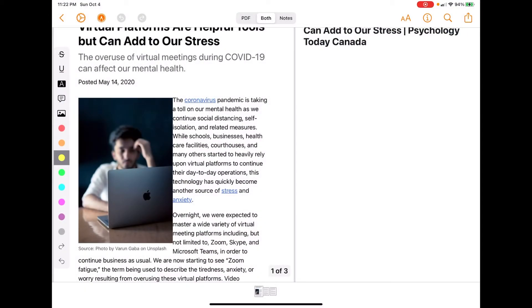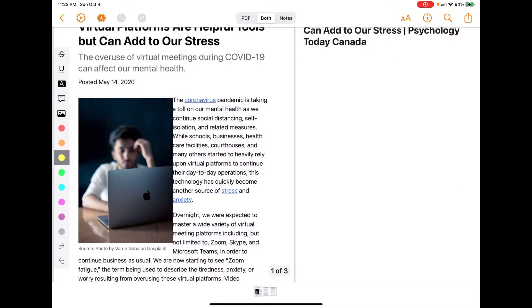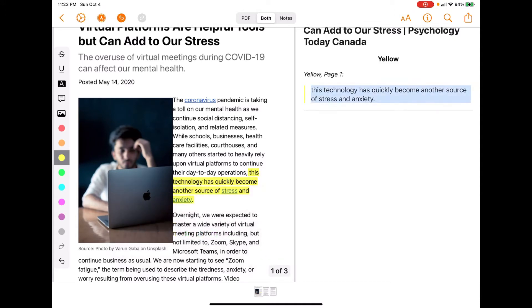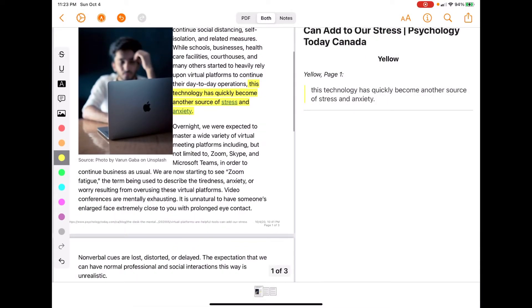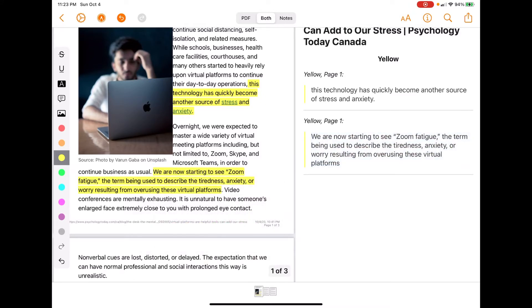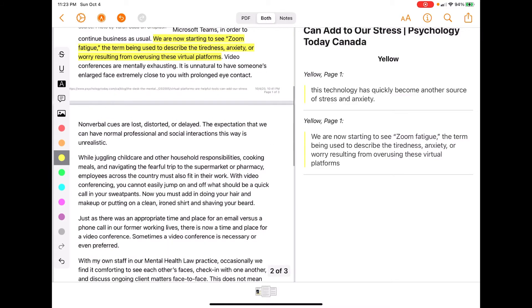I pause Speechify, open up Highlights, then swipe down from the top right corner and hit play again. I do listen at a very fast speed. I pause, track while I'm listening, and go through to highlight something. The note pops open on the right side of the screen when I highlight on that side. I continue to highlight different sections in different colors — I use different colors for main idea, theory, evidence, quotes, and things like that.